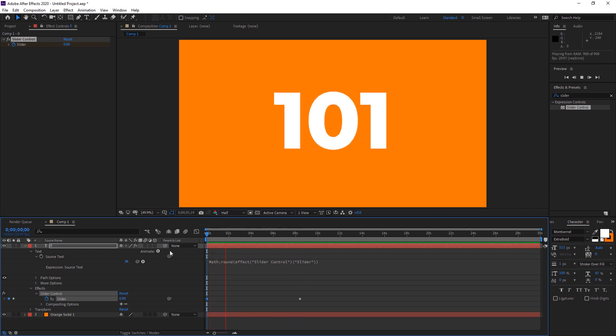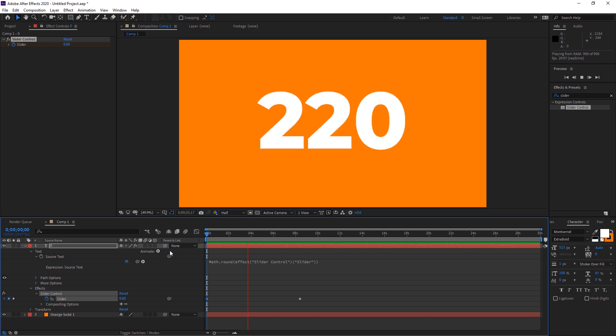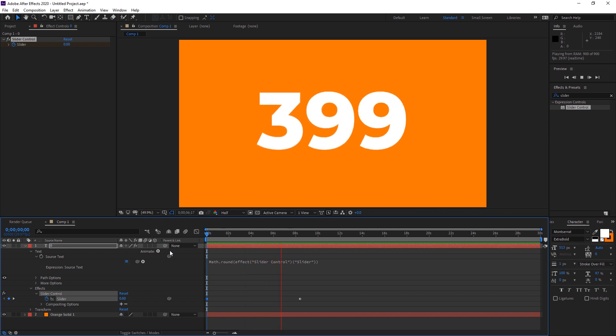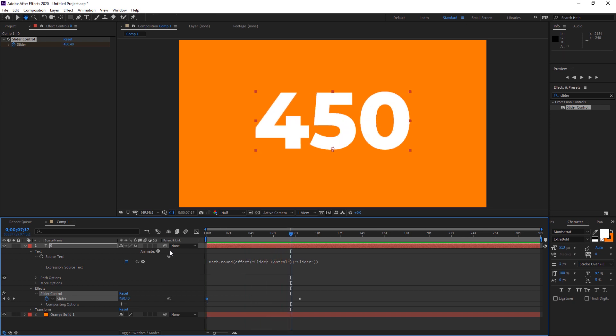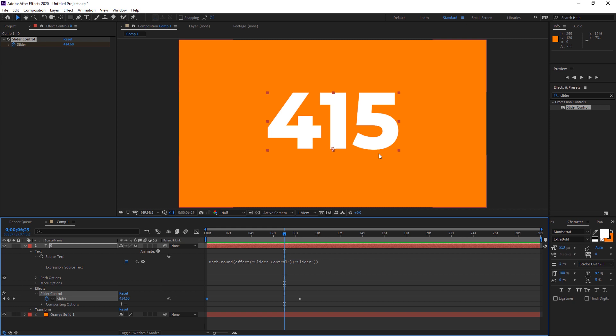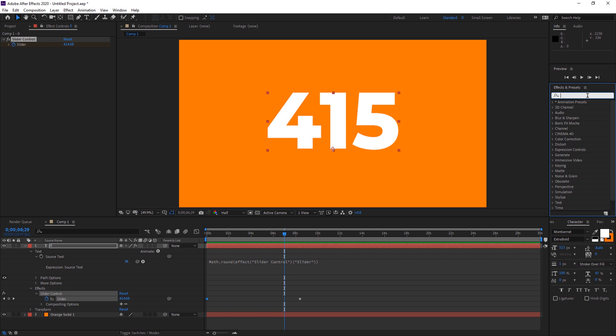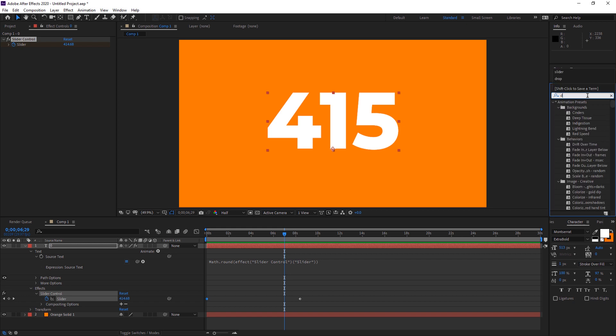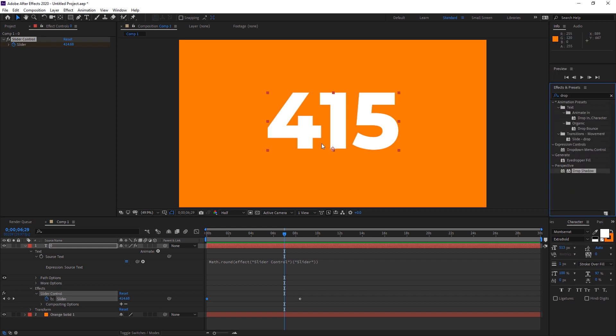It's a simple way to add a counting number in After Effects. To make it look more realistic, we have to add some shadows. How can we do that? It's very simple. Just go to the effects and search for Drop Shadow. We're putting some shadow under this text so it may look more realistic.